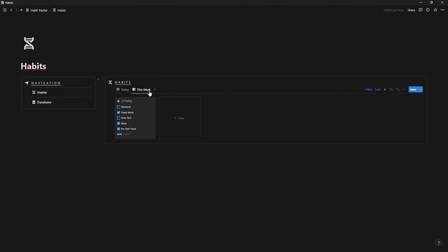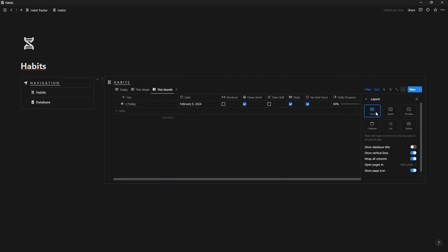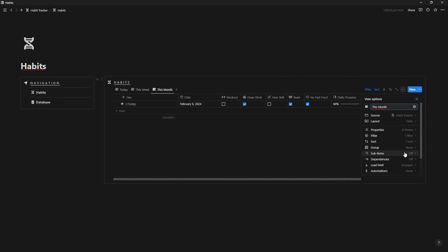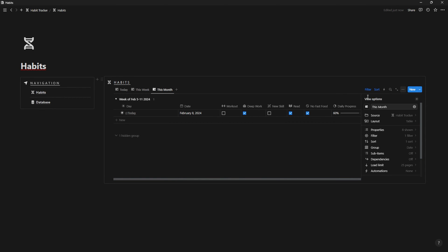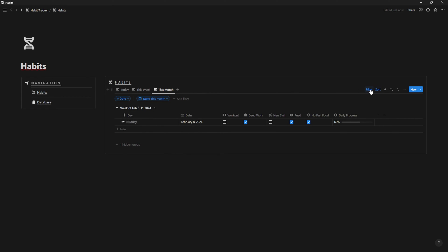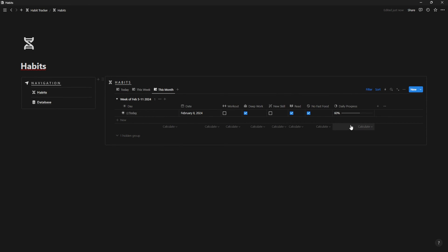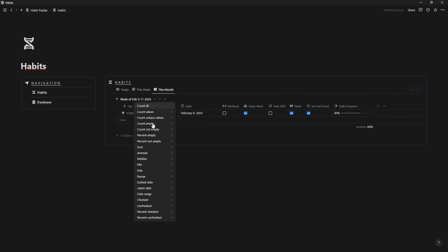Now, let's do the same that we did before and let's duplicate the view. Change the name, change the layout to table, set the group date by week and sort it by newest. On the filter, change to month and finally on the calculate select average.